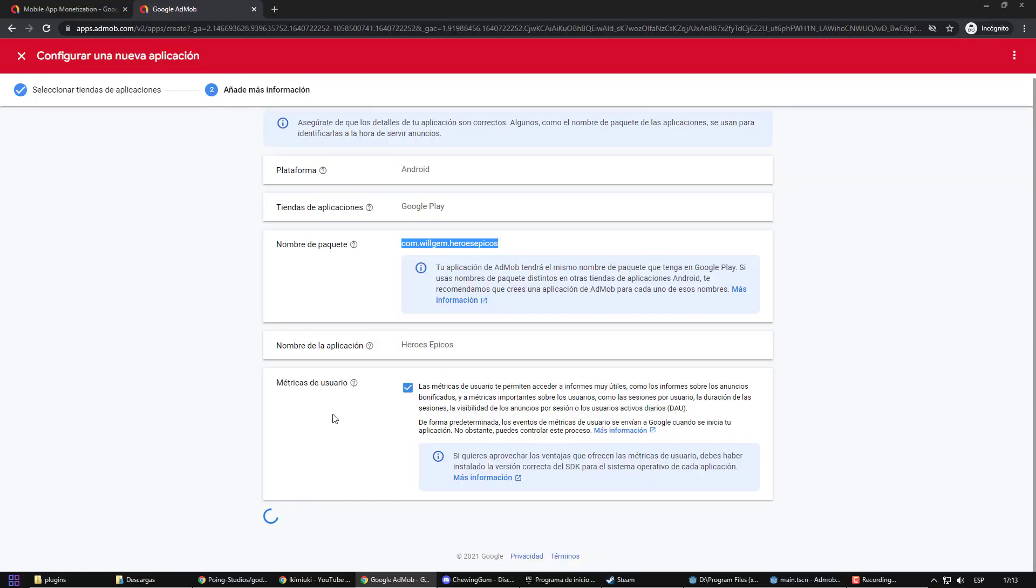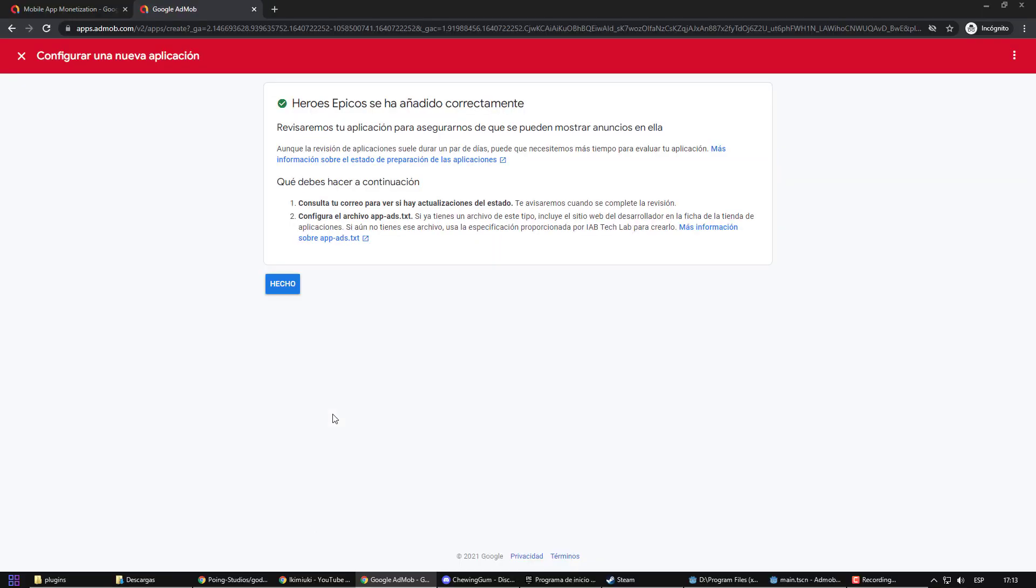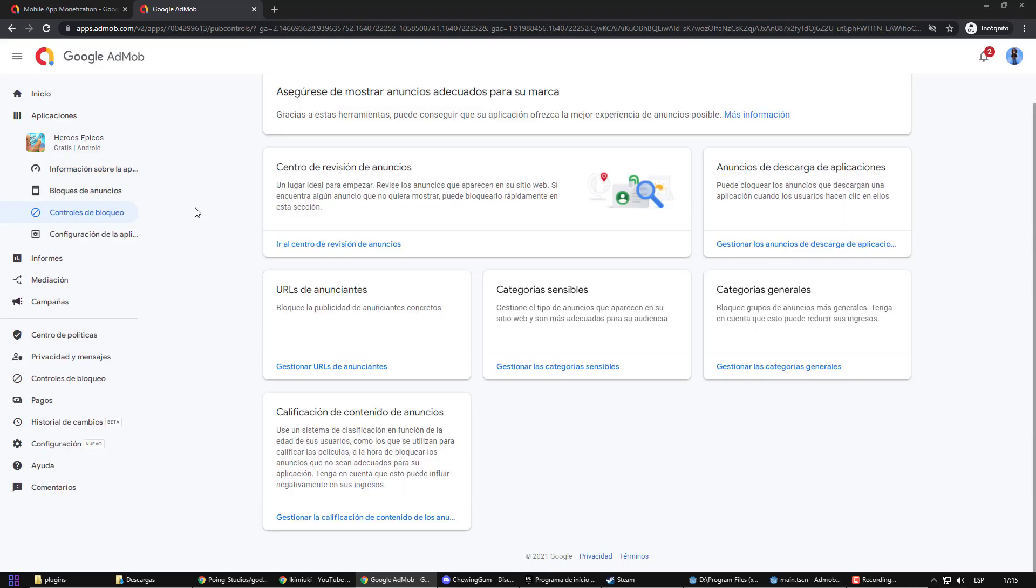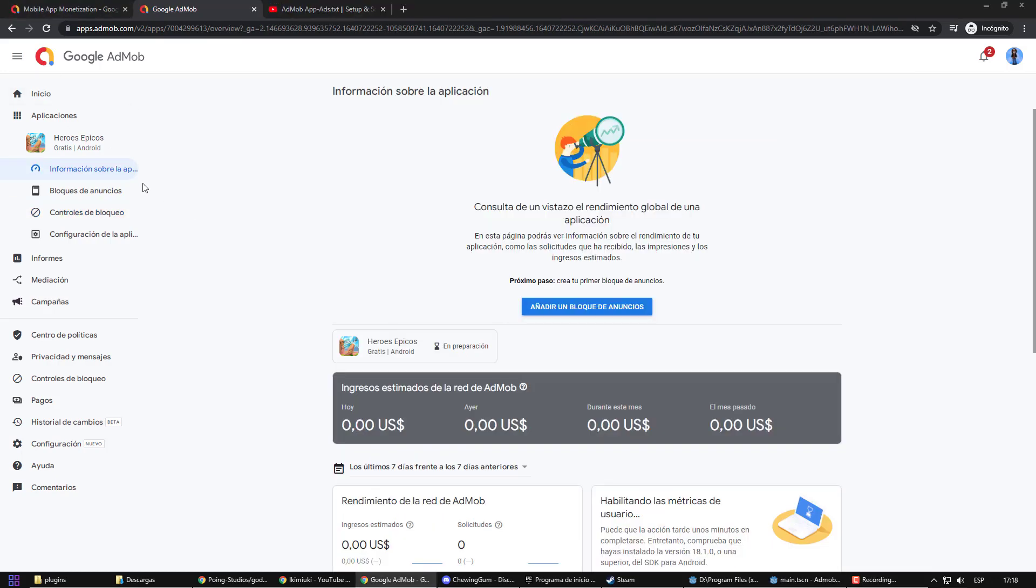The project will be under review. In order for Google to find more truthfulness, it asks us to upload a certain file to the game's website. This will allow Google to authenticate the project, which will bring confidence to advertisers.